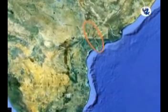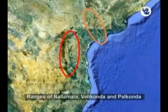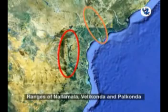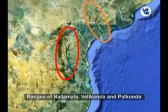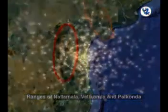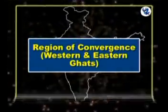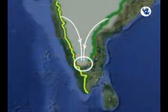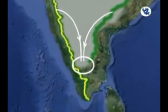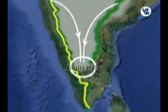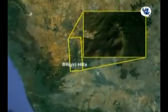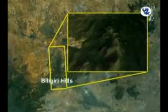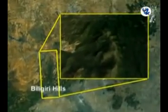To the south of river Krishna are the ranges of Nallamala, Velikonda, and Palkonda, which run roughly in the north-south direction. The Eastern Ghats are physiographically converging with the Western Ghats in the Nilgiri hills. The Bilikiri hills, which run east from the Western Ghats, form a forested ecological corridor that connects the Eastern and Western Ghats.